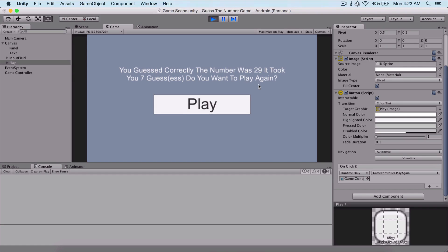We have practically finished our game — a simple number guessing game, an old classic. This is the logic and this is how we do it. If you like these tutorials and want me to continue, please subscribe, comment, and thumbs up the video.